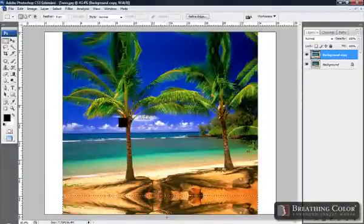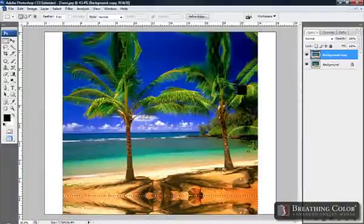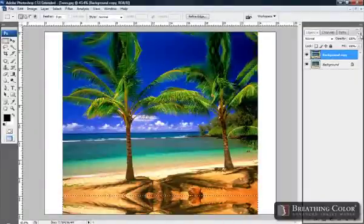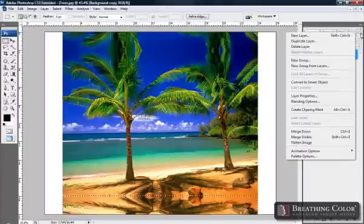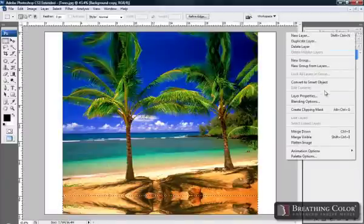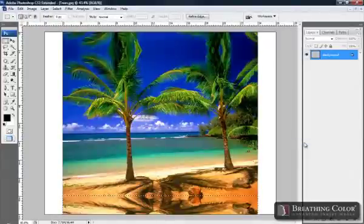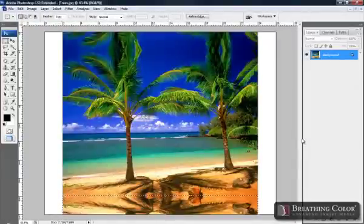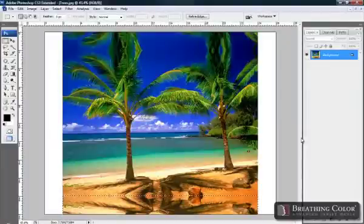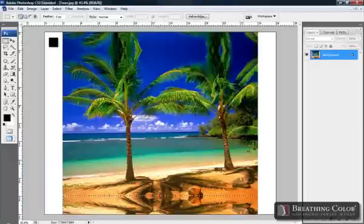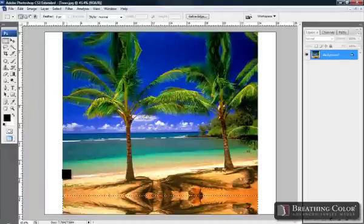Now that we have the top and bottom, we need to do the sides. But before we do the sides, let's flatten this image. In your Layers palette, select the menu options and go down to Flatten Image. The reason we need to do this is because when we originally create a duplicate layer, the layer behind it still shows the white. So when flattening the image, now this is our one image to edit from.